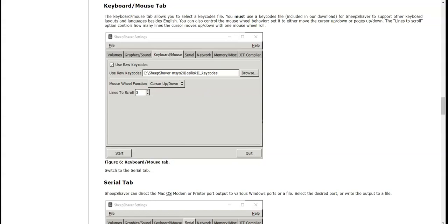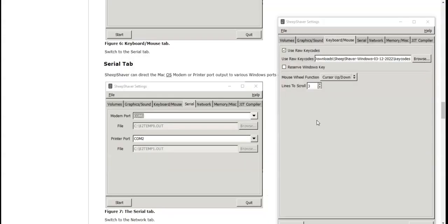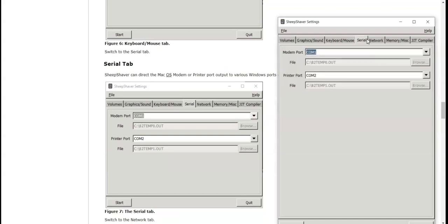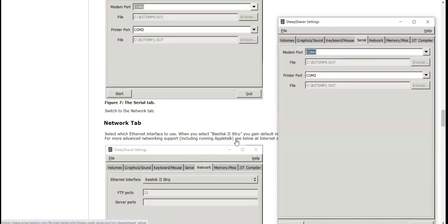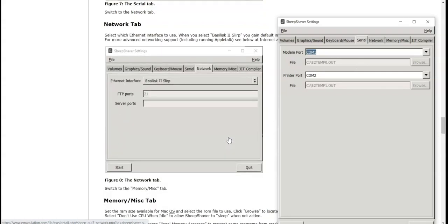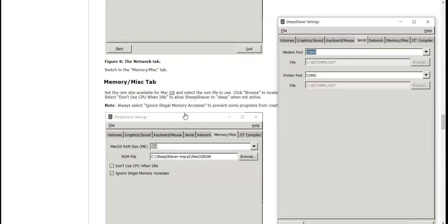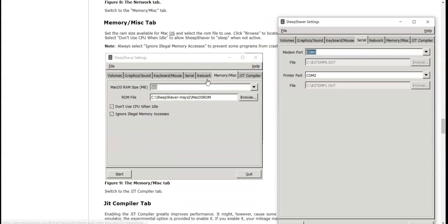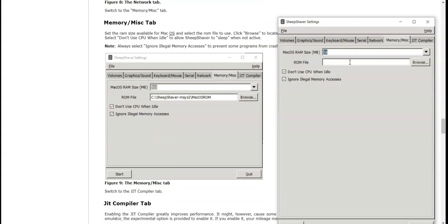All right, so we got the key codes. In the Serial tab, modem port. Now I'm not going to connect that to the Internet. So the network tab, again not very good memory. And miscellaneous tab, probably pretty important.